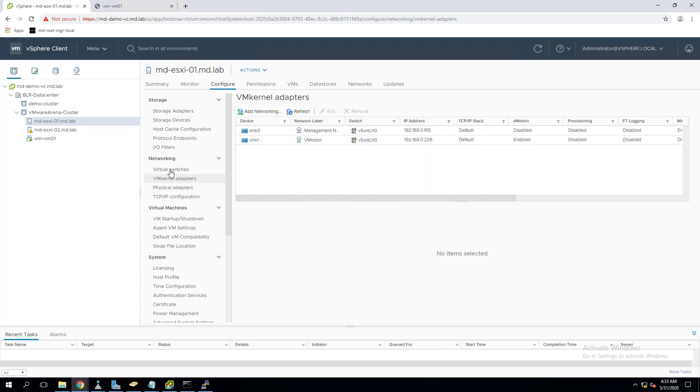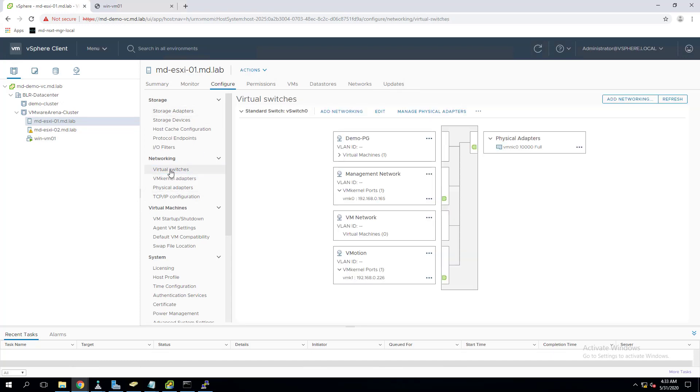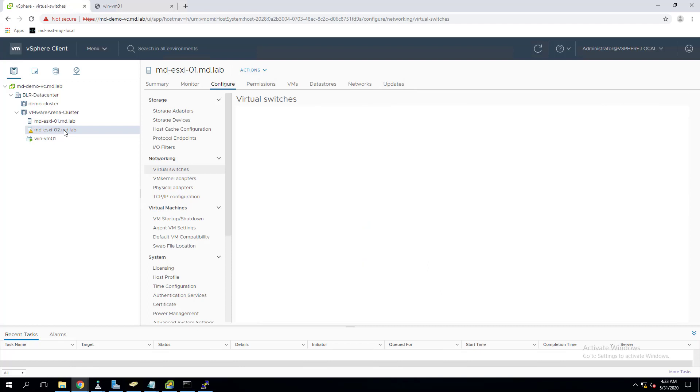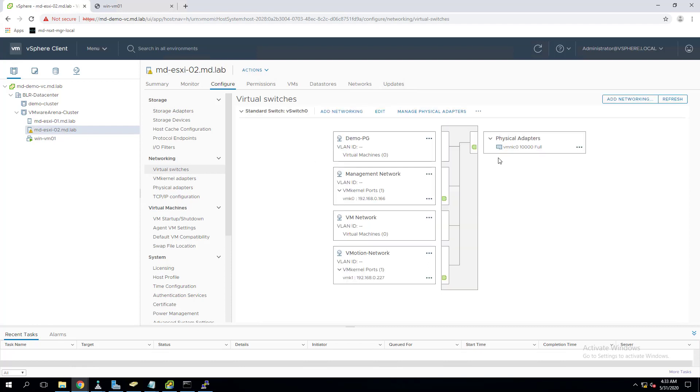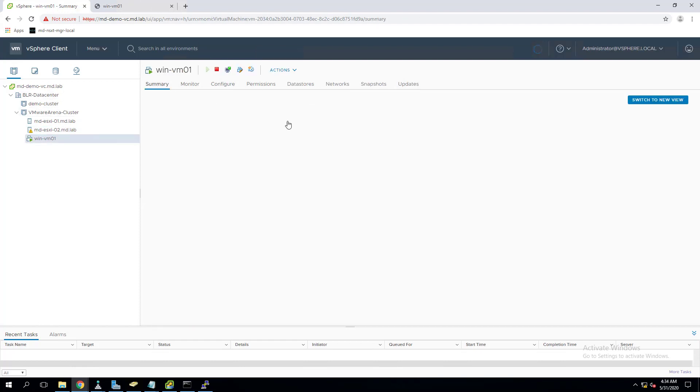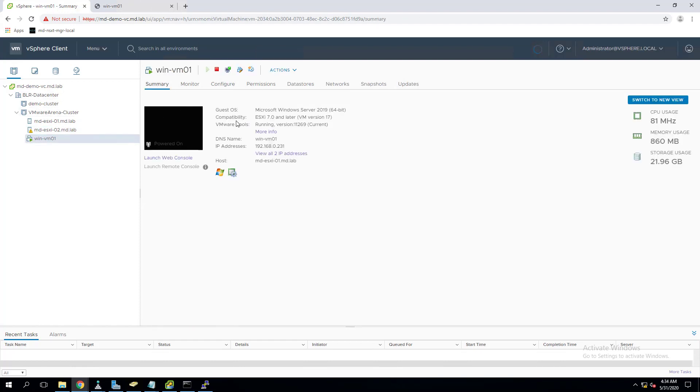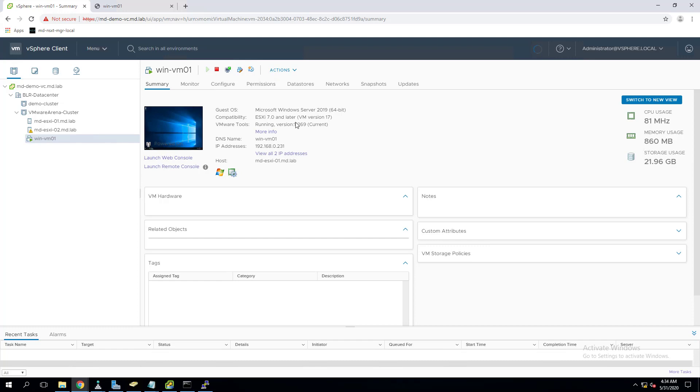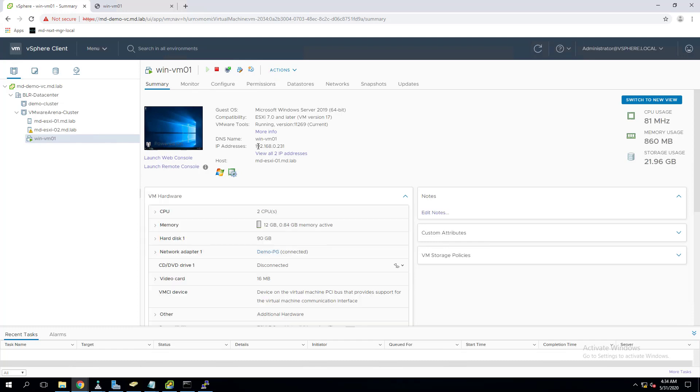I should have the same port group created on both the ESXi host networks. Let's validate that. I clicked on ESXi 01, let's go to configure and virtual switches. I can see the demo PG is created under vSwitch0. I should have the same exact port group created on my another host as well, so that when the virtual machine gets migrated to the another ESXi host, my virtual machine will continue to be available in the network and there will be no downtime.